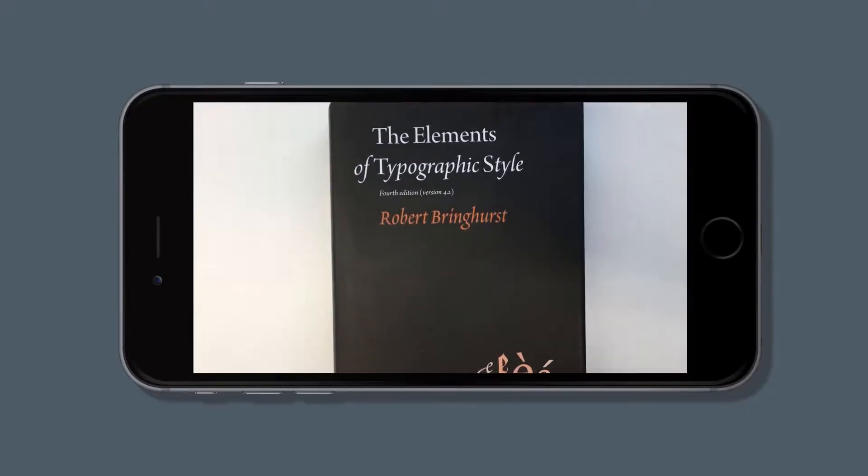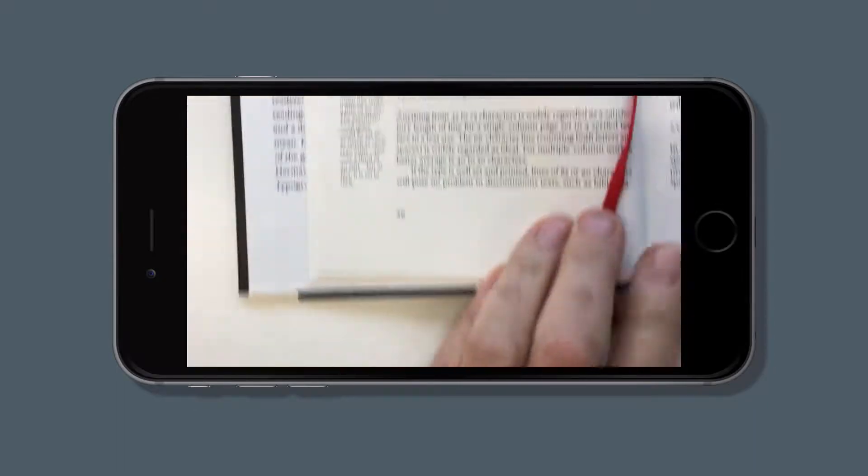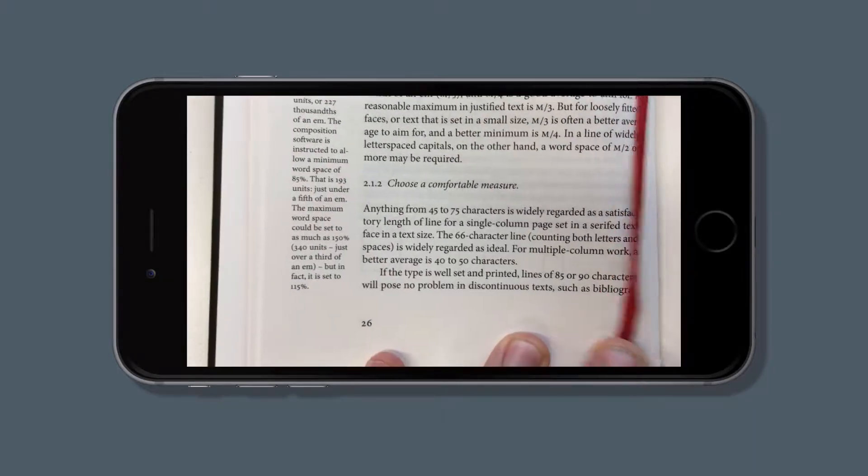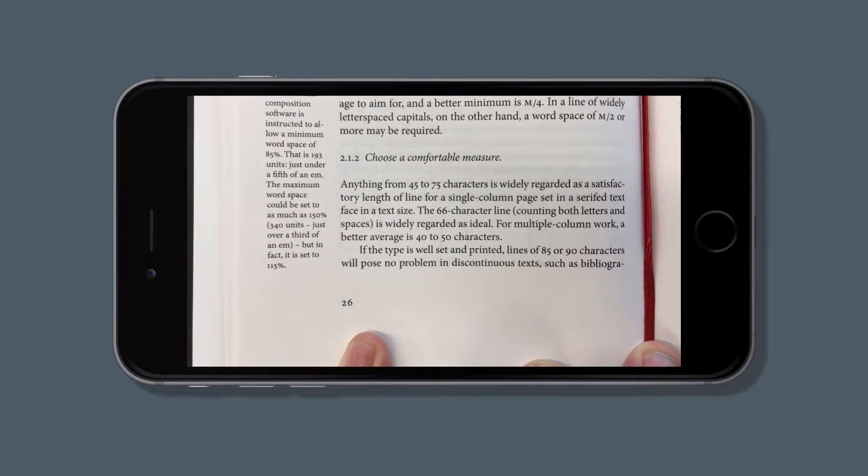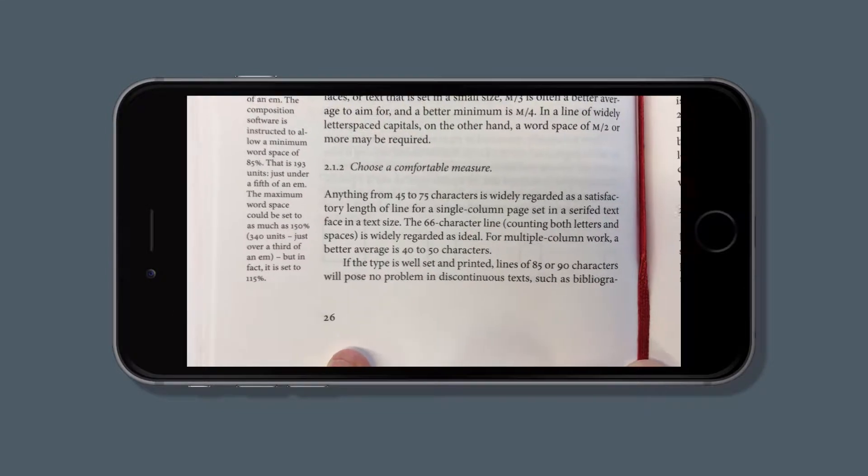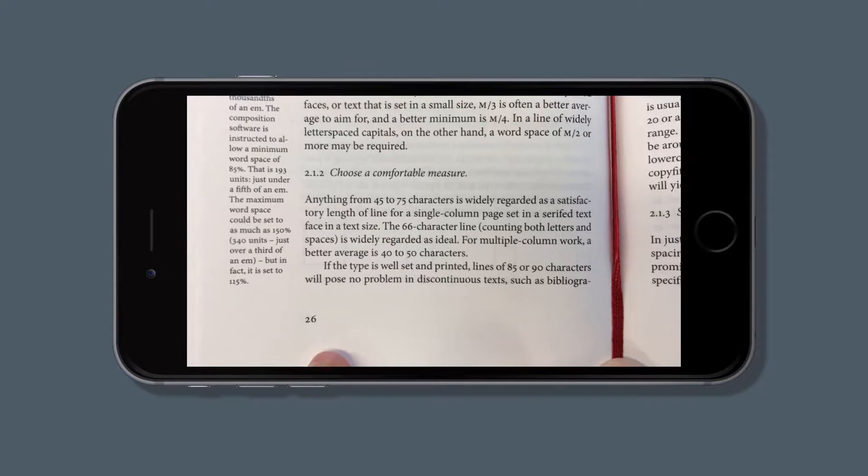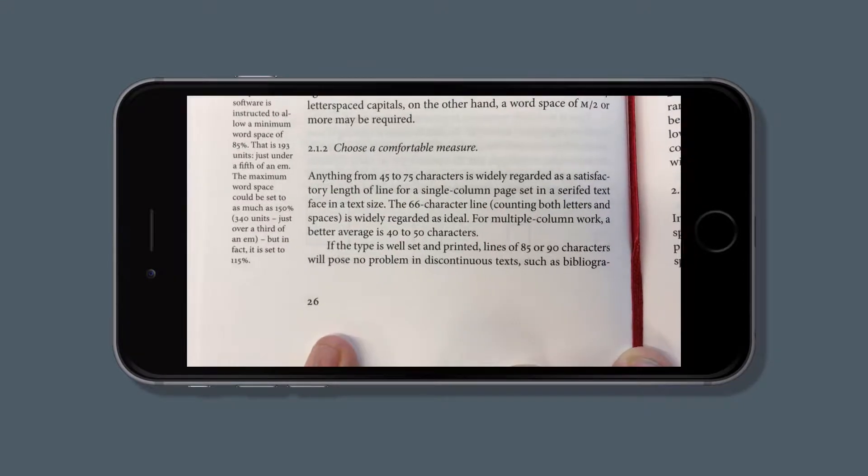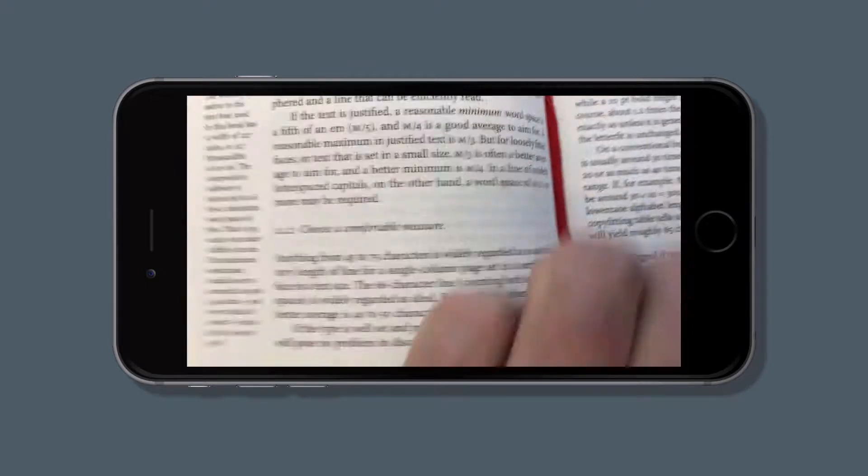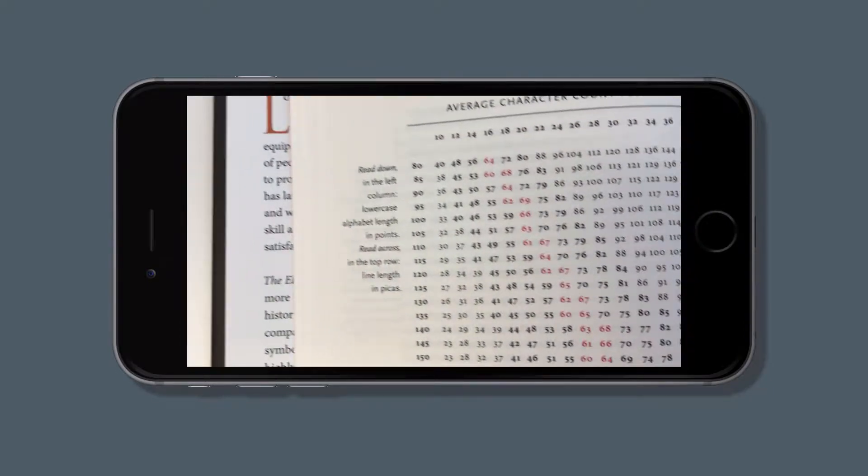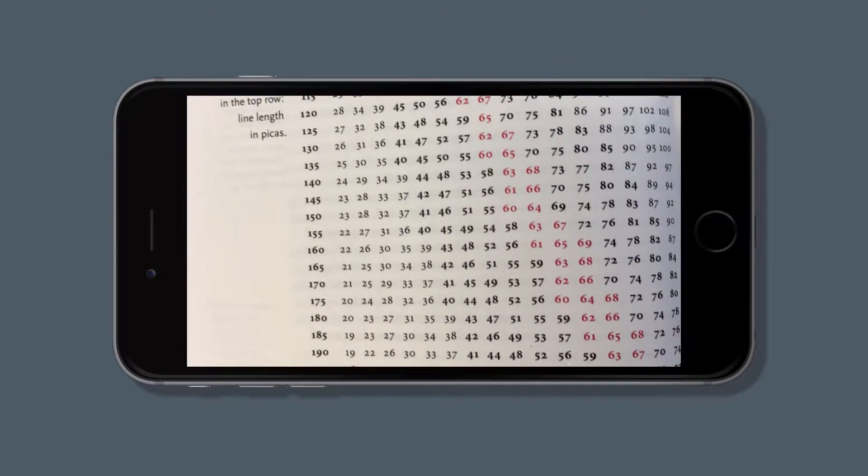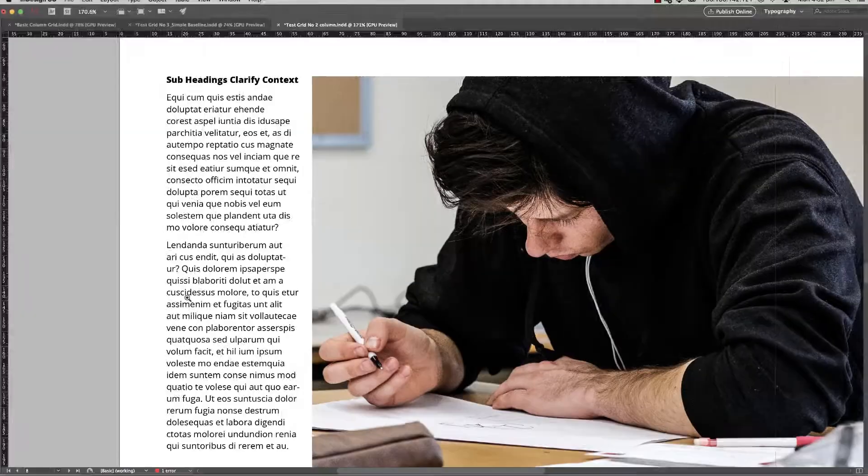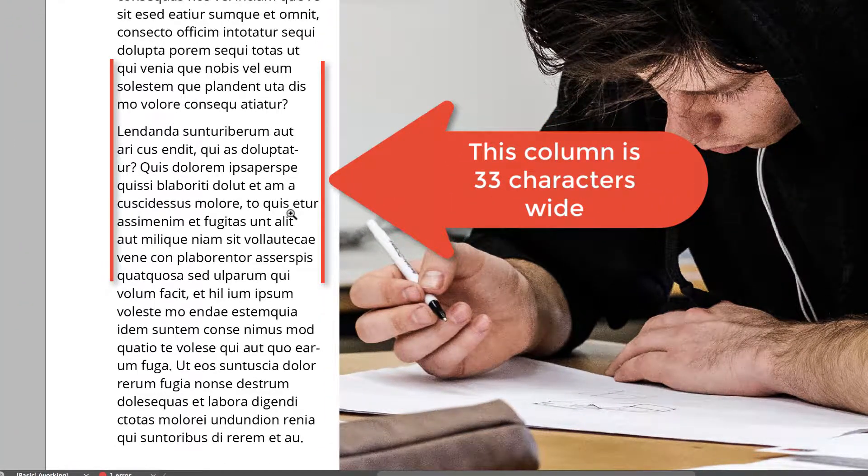In Robert Bringhurst's book, The Elements of Typographic Style, Robert recommends that anything from 45 to 75 characters is widely regarded as a satisfactory length of line for a single-column page set in a serif text face in a text size. The 66-character line, counting both letters and spaces, is widely regarded as ideal. So he's saying you should aim for approximately 66 characters no matter what point size, and here we've got 5 or 6, something like that.